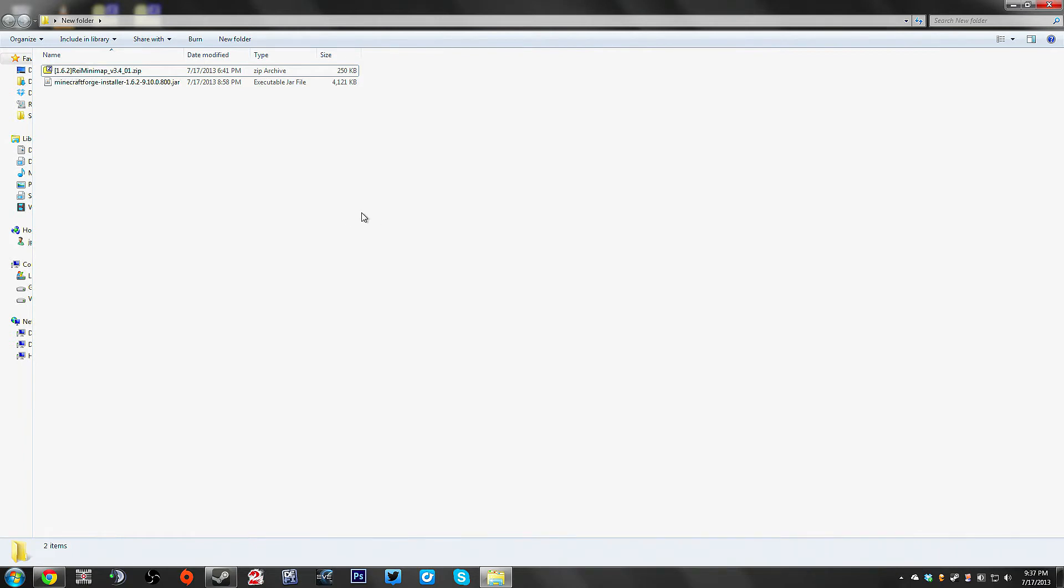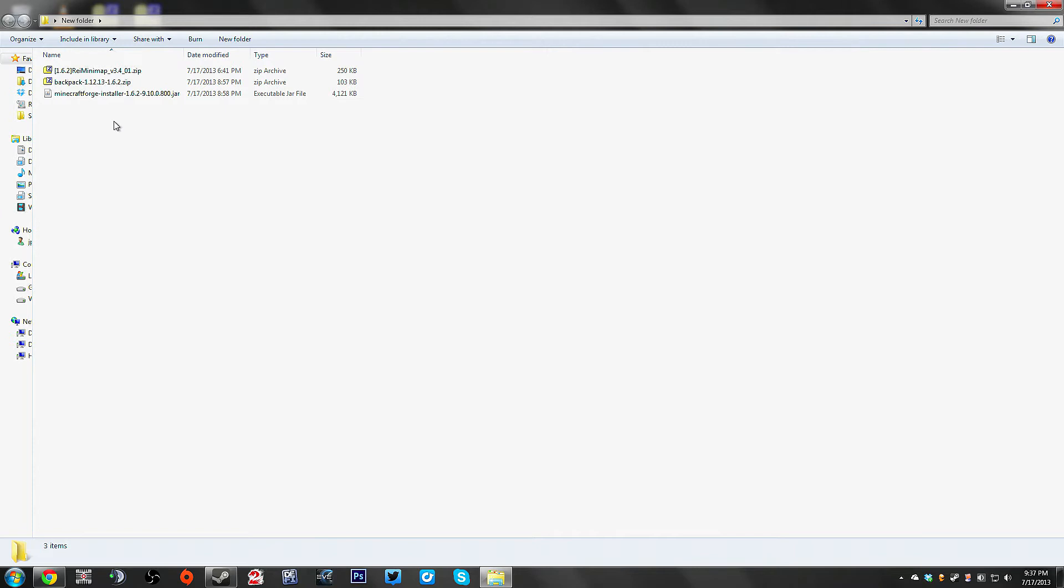There will be download links in the description below. I've already downloaded these three files and put them in this folder here and I have a brand new clean installation of Minecraft where all I've done is logged in and created a single player world so I can show you.